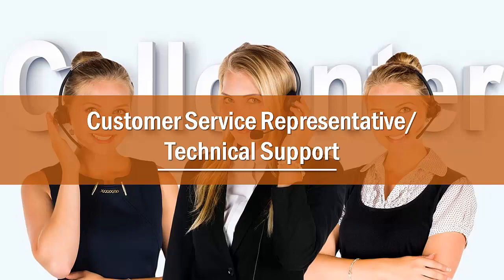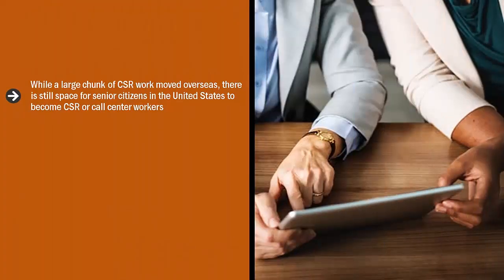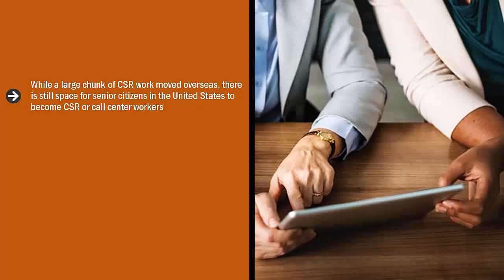Customer service representative or technical support. While a large chunk of CSR work moved overseas, there is still a space for senior citizens in the United States to become CSR or call center workers.